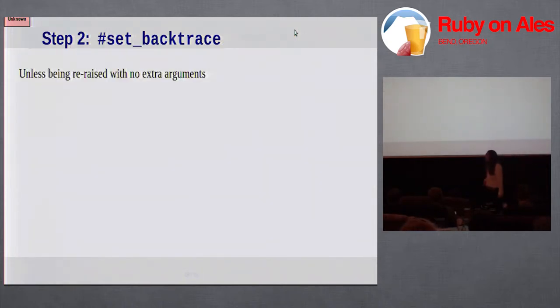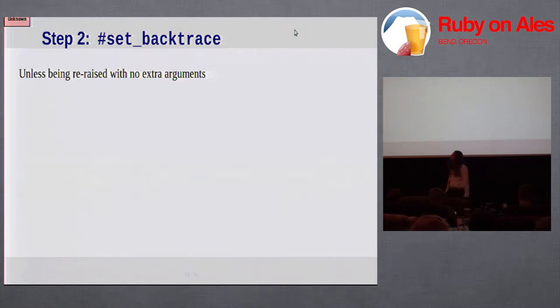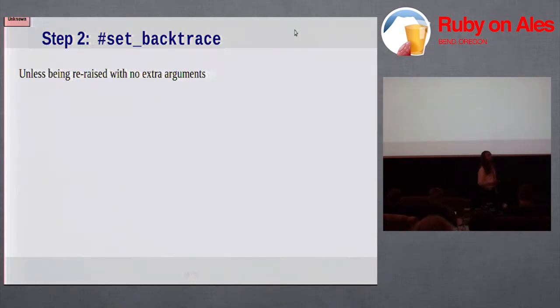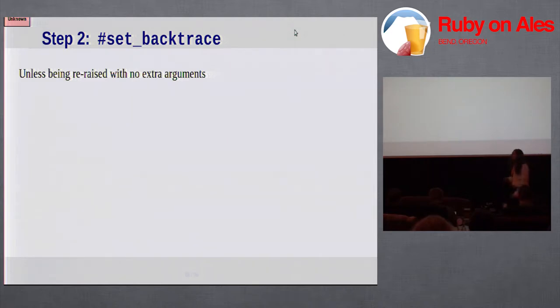Step 2, we set the backtrace. This is either going to be set from whatever the current backtrace is, or if you supply a custom one, it's going to be that. That's set on the exception object separately from creating it.